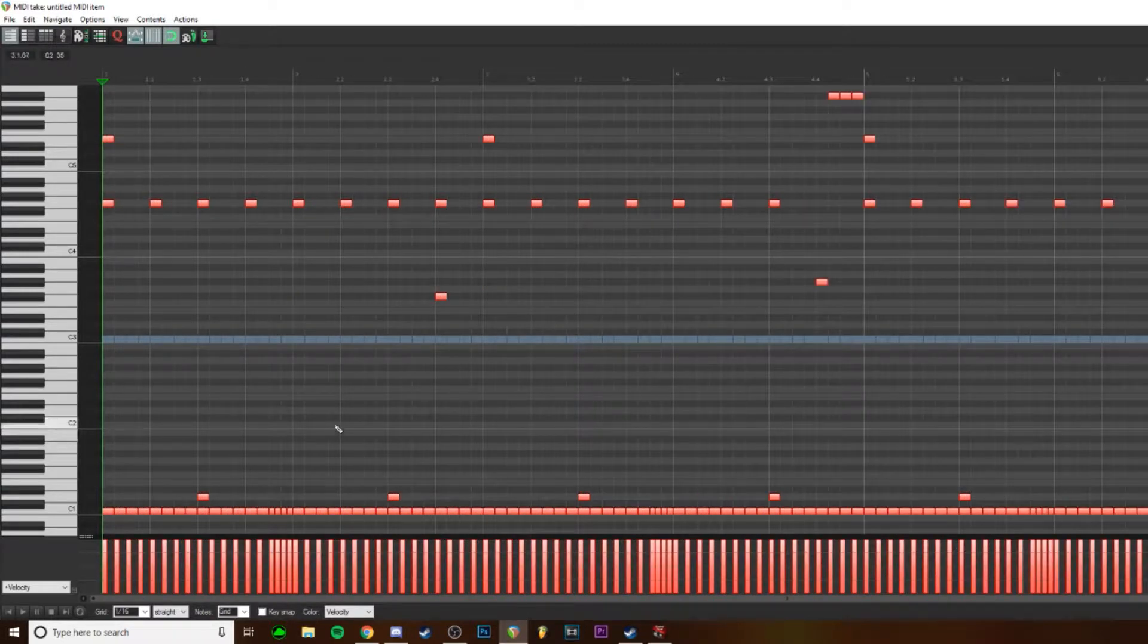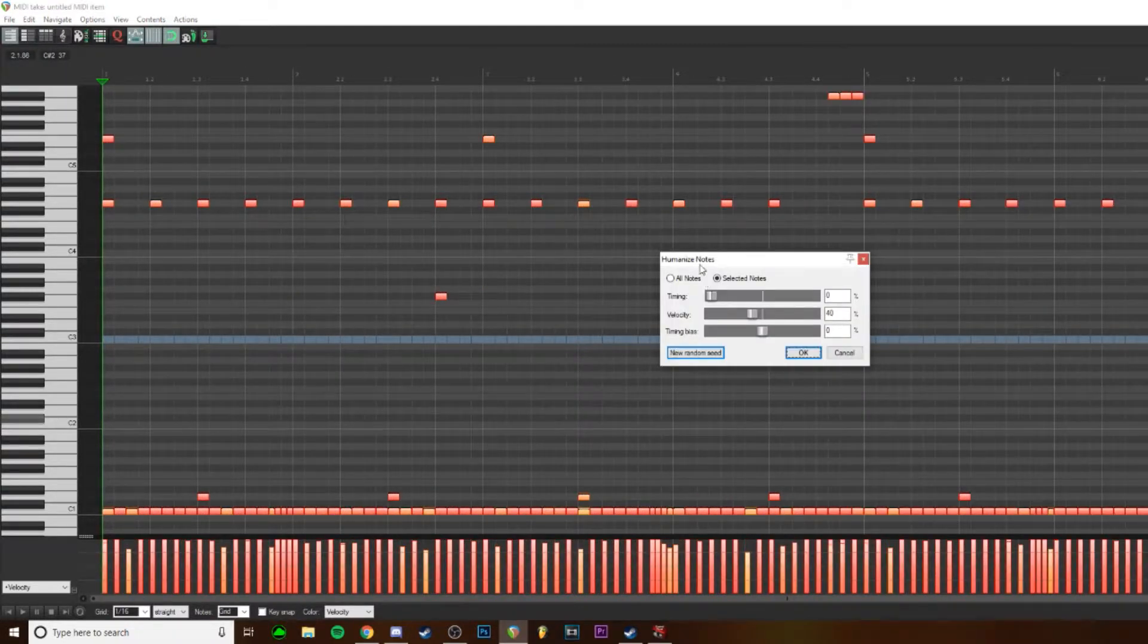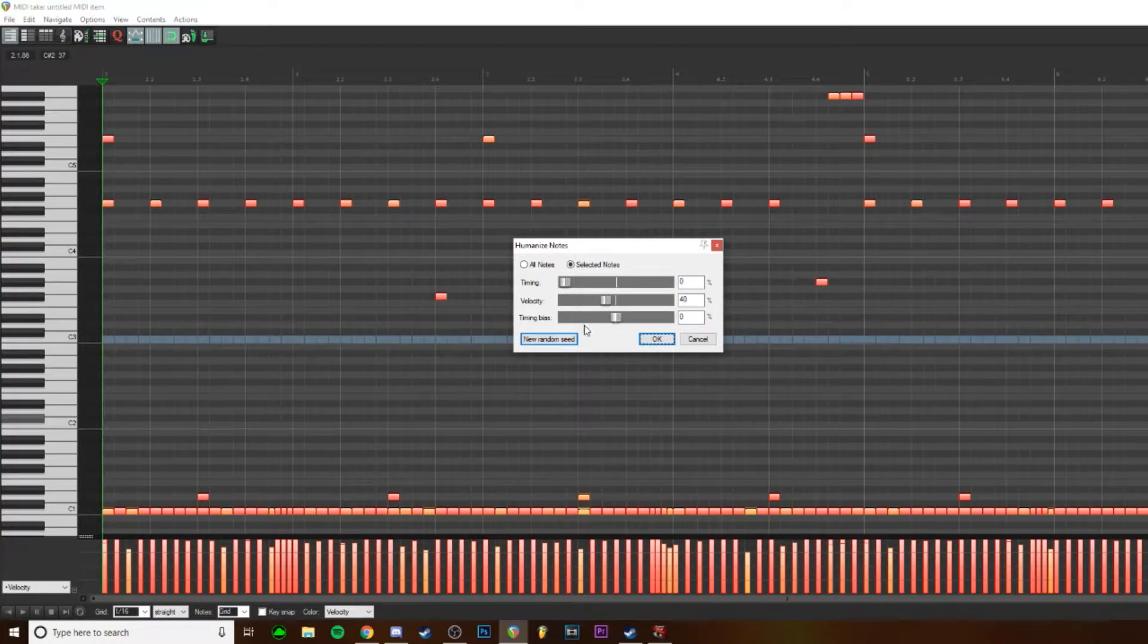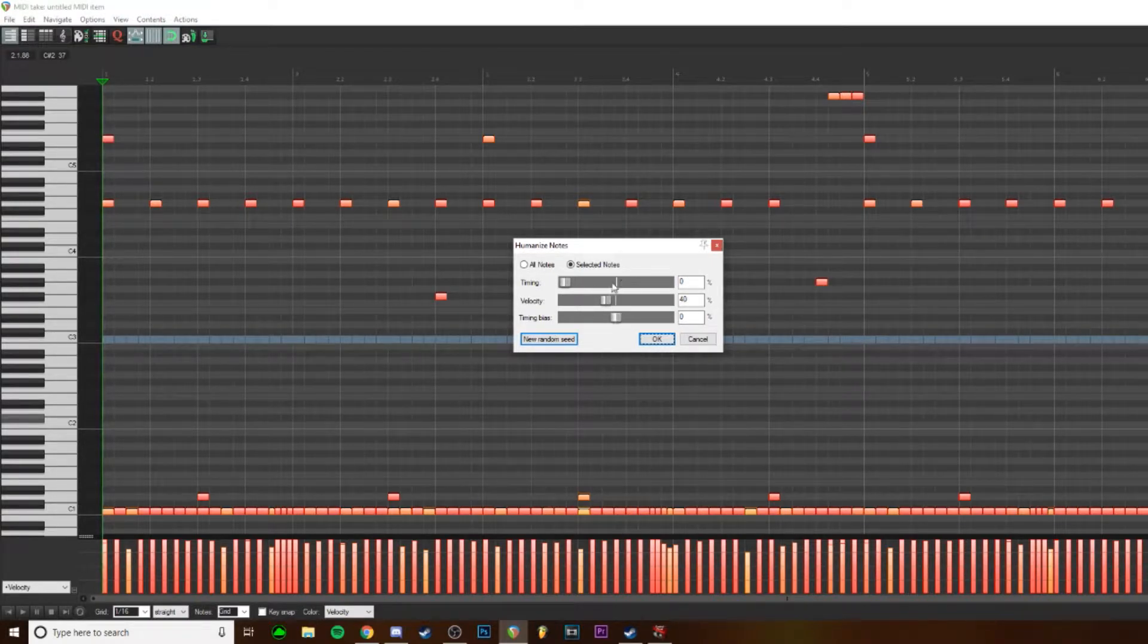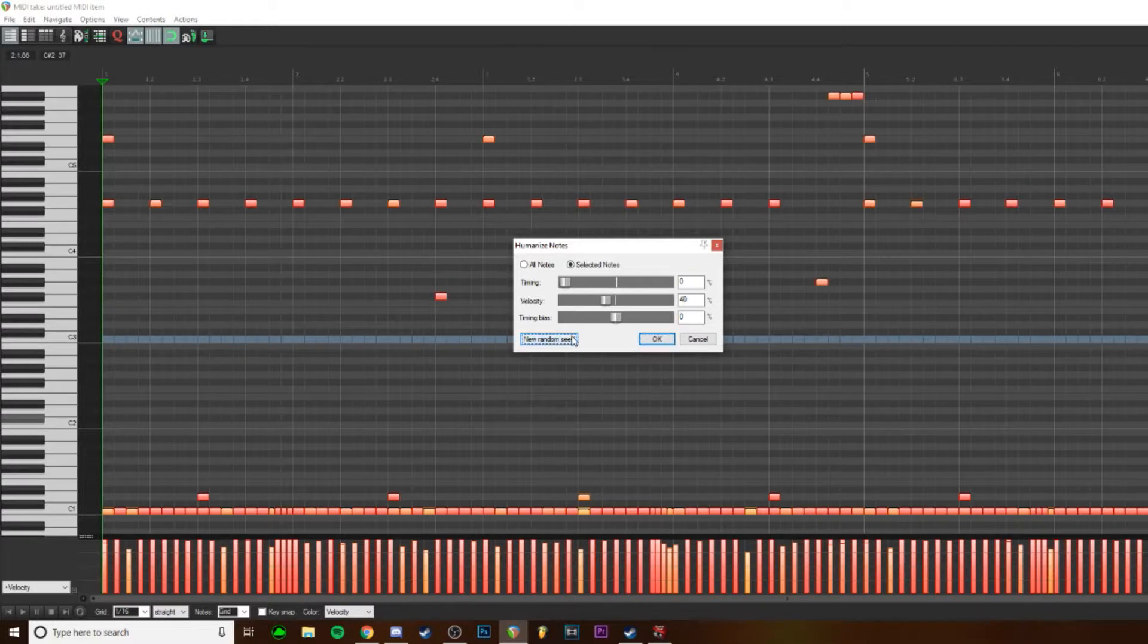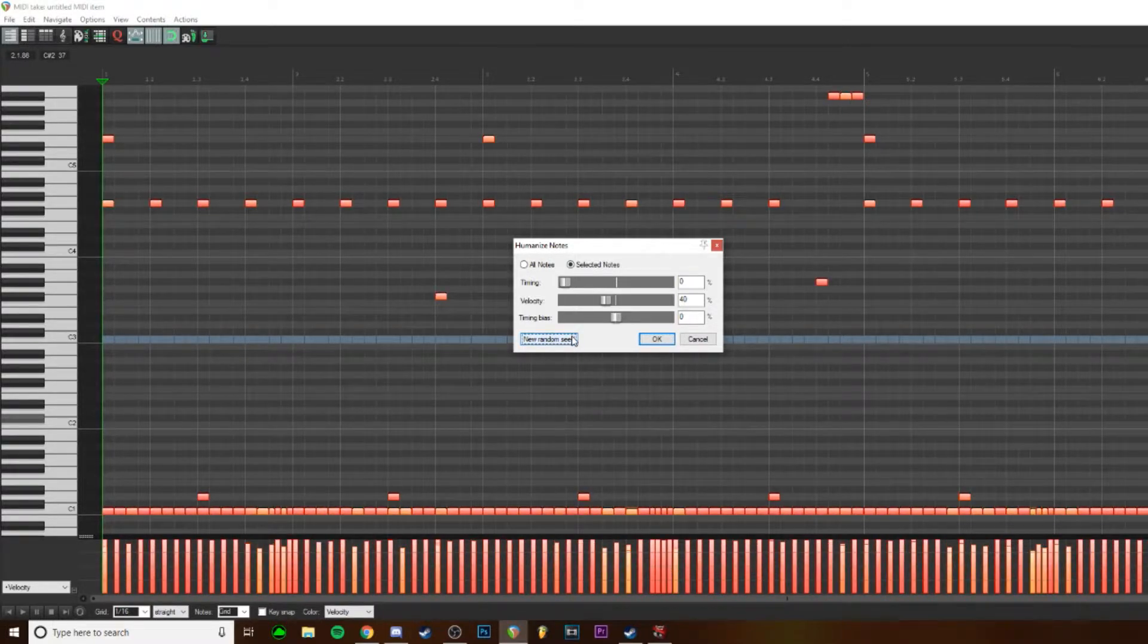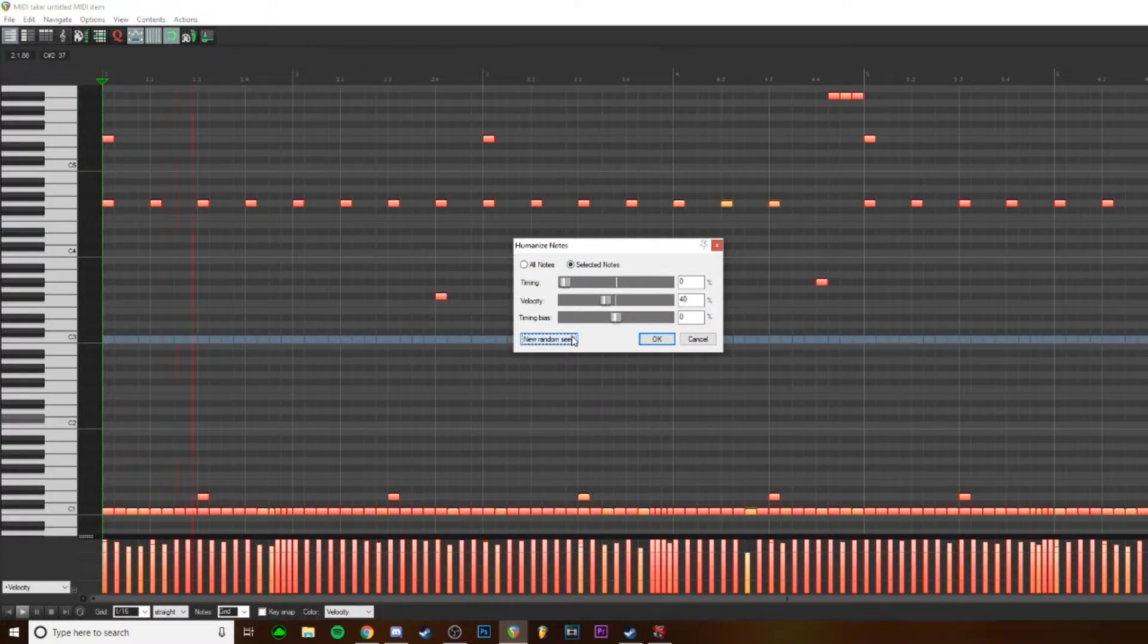So what you would want to do is hit H, and that will bring up humanize. And you can change the velocity percentage on which they vary, and just random until you get it basically to where you want it.